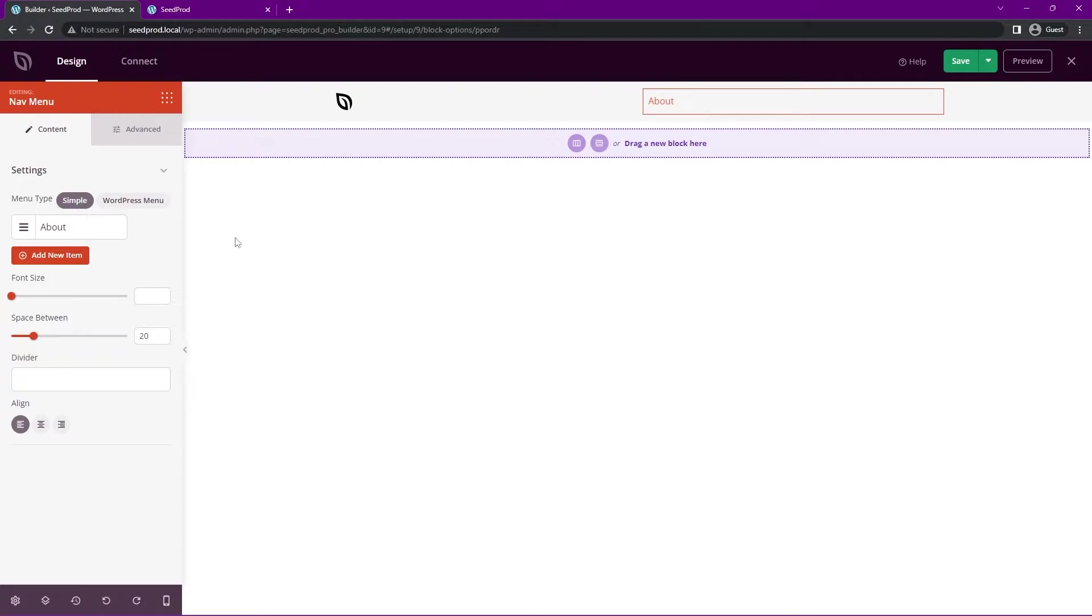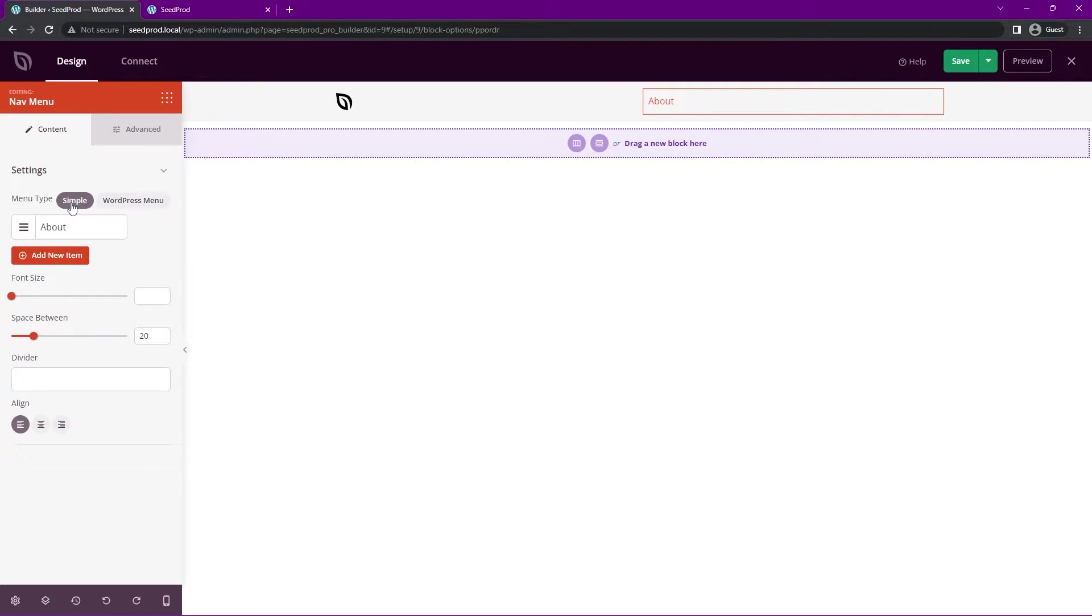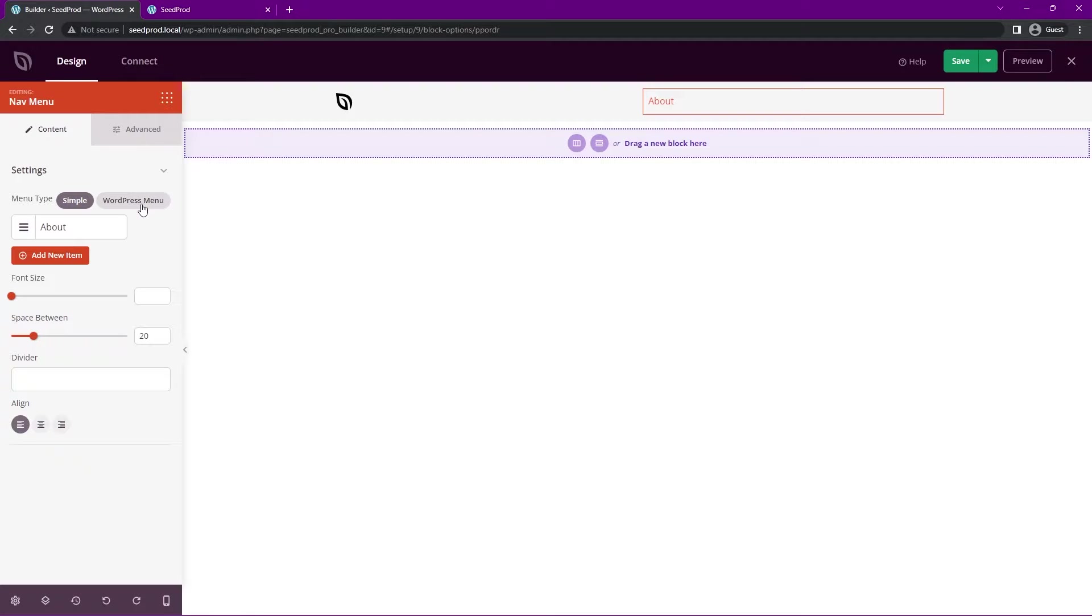We have the simple one, which we're looking at right now, which has one item, or we can switch to a WordPress menu. The simple one's great because you can manually control it and you can add any type of links that you wish quickly and easily without having to create a WordPress menu. This keeps you all inside of SeedProd.